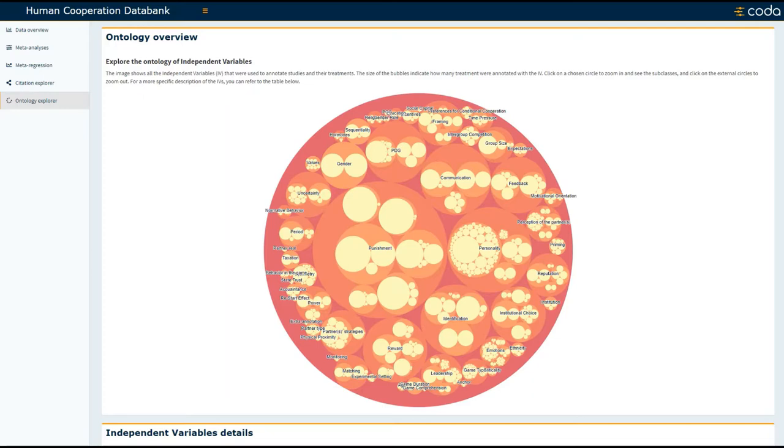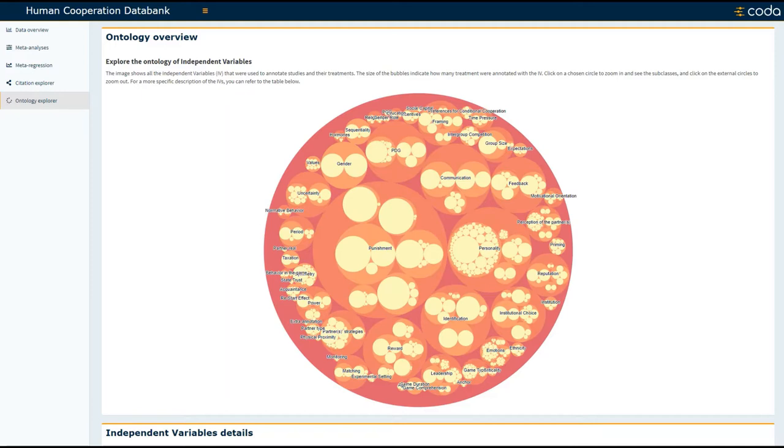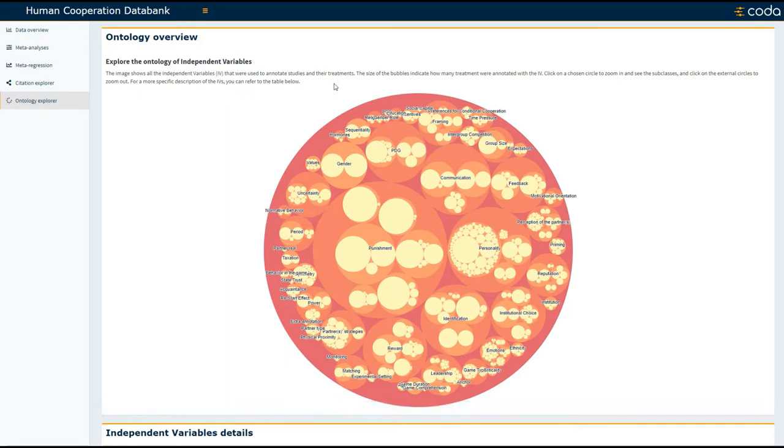The CODA team has annotated whether studies have manipulated or measured over 250 different variables that have been used to predict cooperation. This visualization tool includes all of the independent variables that have been annotated, and the relative size of the circle indicates the relative frequency that variable has been studied.